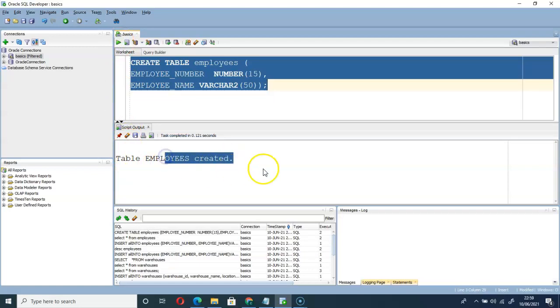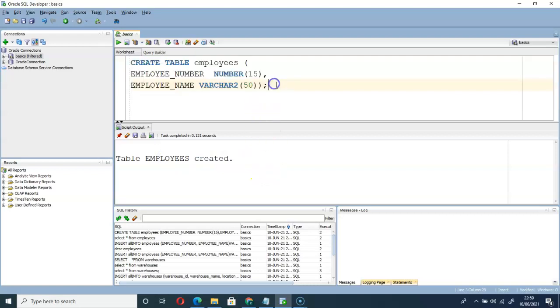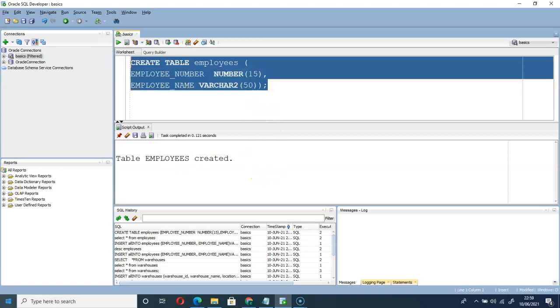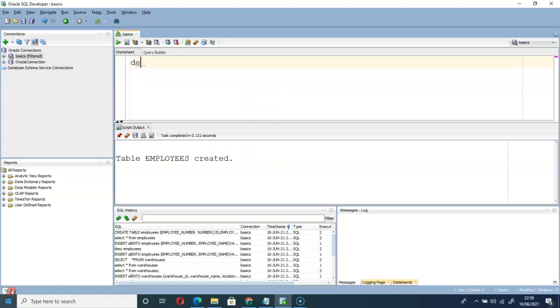Then let me check by using description, or in short form we write DESC employees.